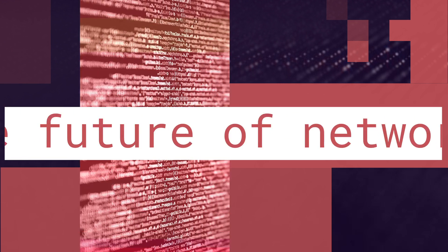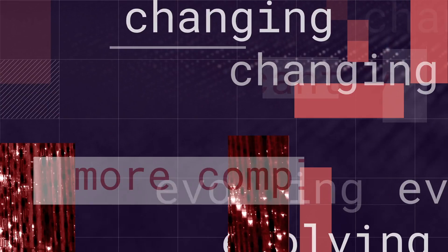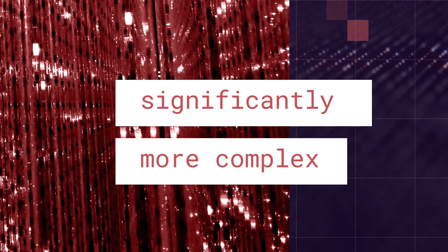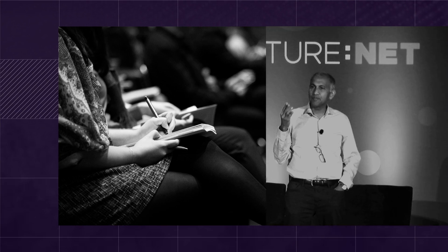After all, the future of networking is changing and evolving. Significantly more complex, but we know where we're headed.